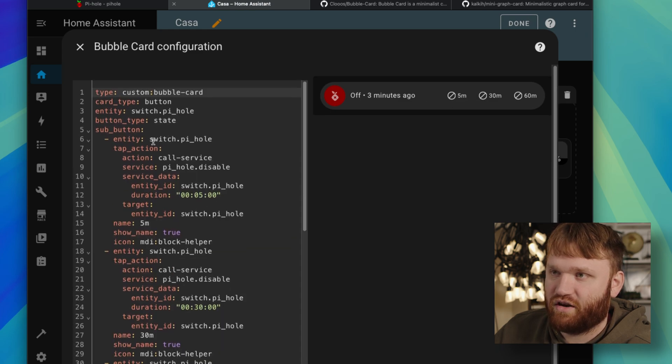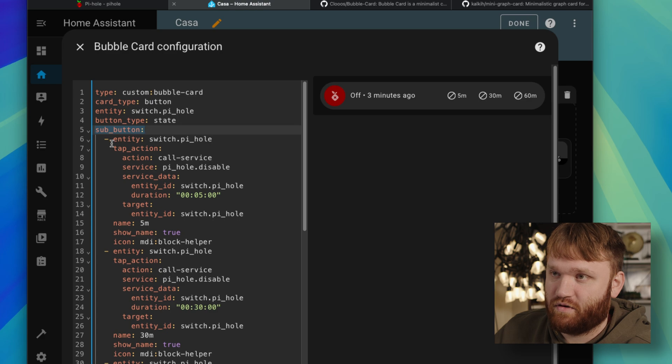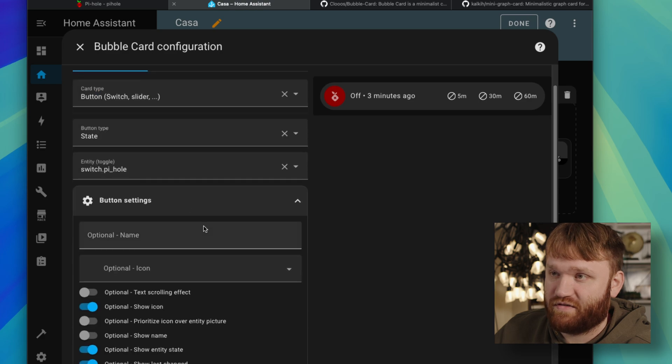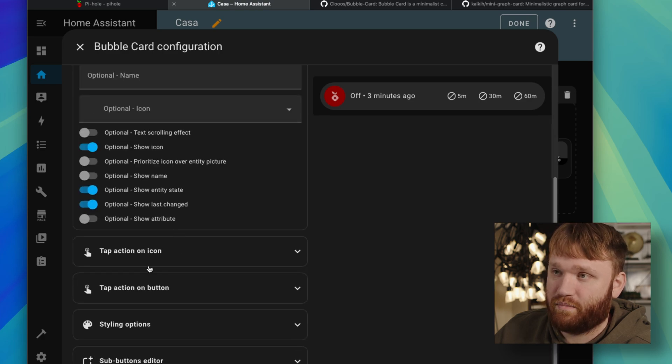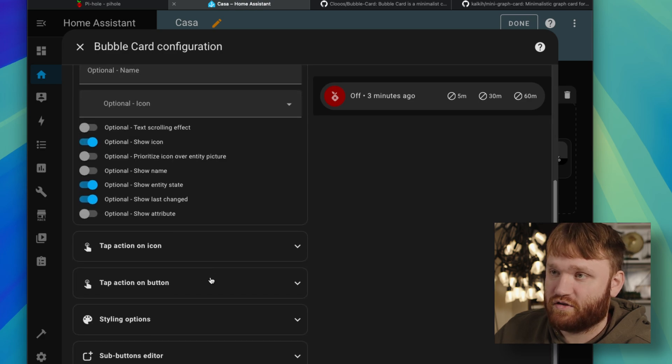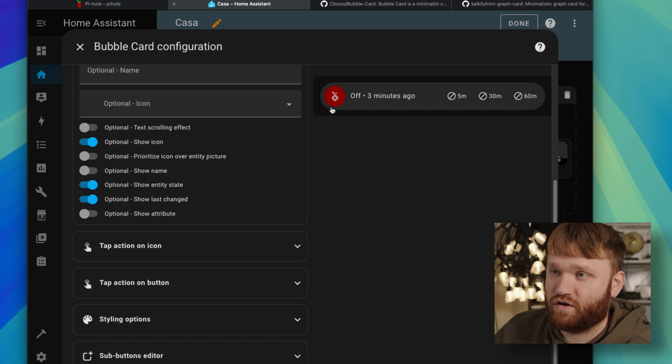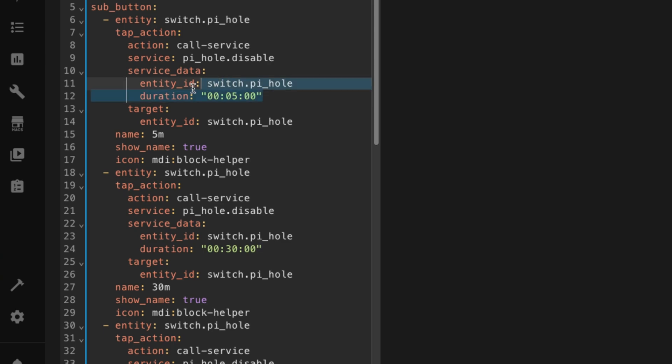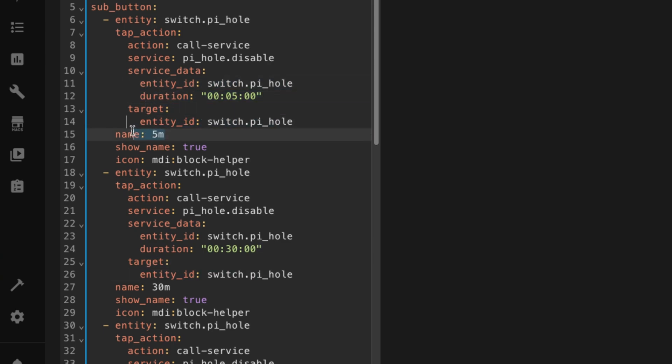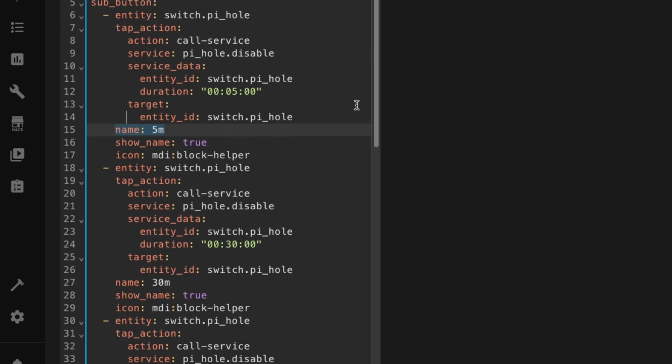So this is everything right here, the sub buttons. So then for button settings, I just kind of customized everything to my specific liking. It's simple, off, on, I hold disable. And for the service data pointing to that switch entity, you can add a duration. So for this one, it's five minutes. We have the target, which again is the switch, the name, so on and so forth.